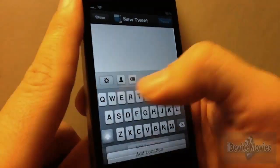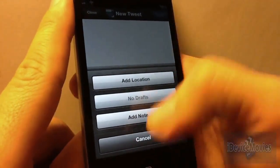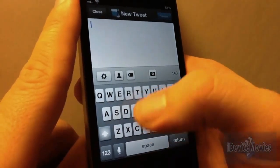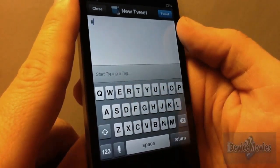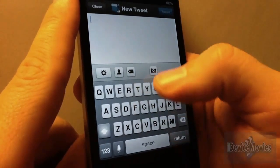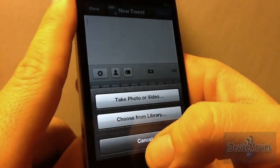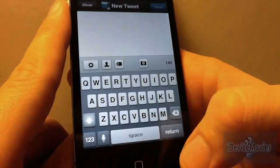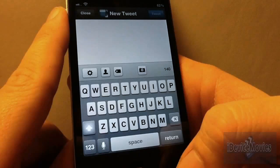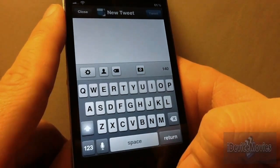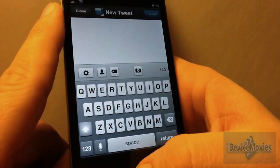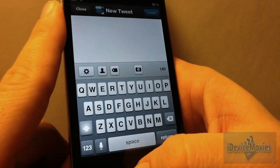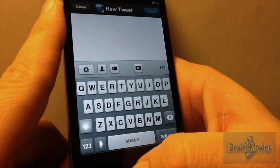You can click the little gear here — you have add location, add note. You can mention people, add tags, photos, choose from library or take a photo. So this is TweetBot for iPhone/iPod from the App Store for $2.99. Let me know what you guys think about this app in the comment section below. Thanks for watching, this is Jeremy from iDevice Movies.